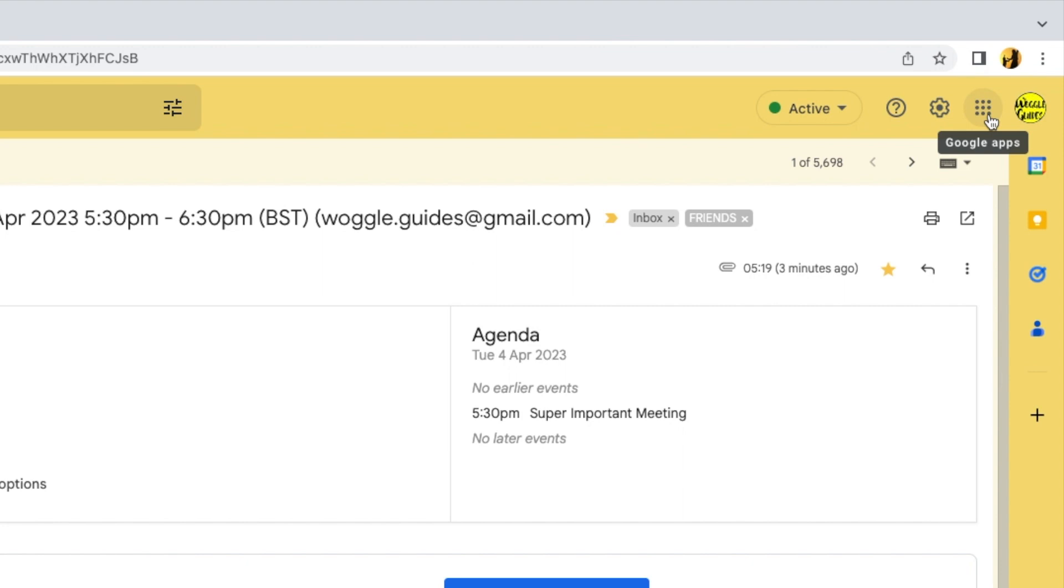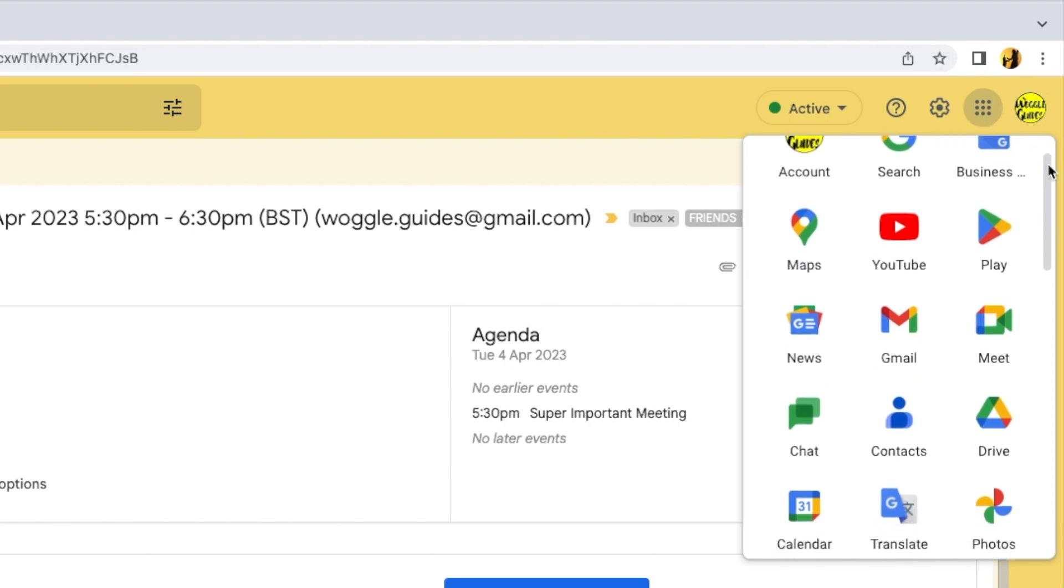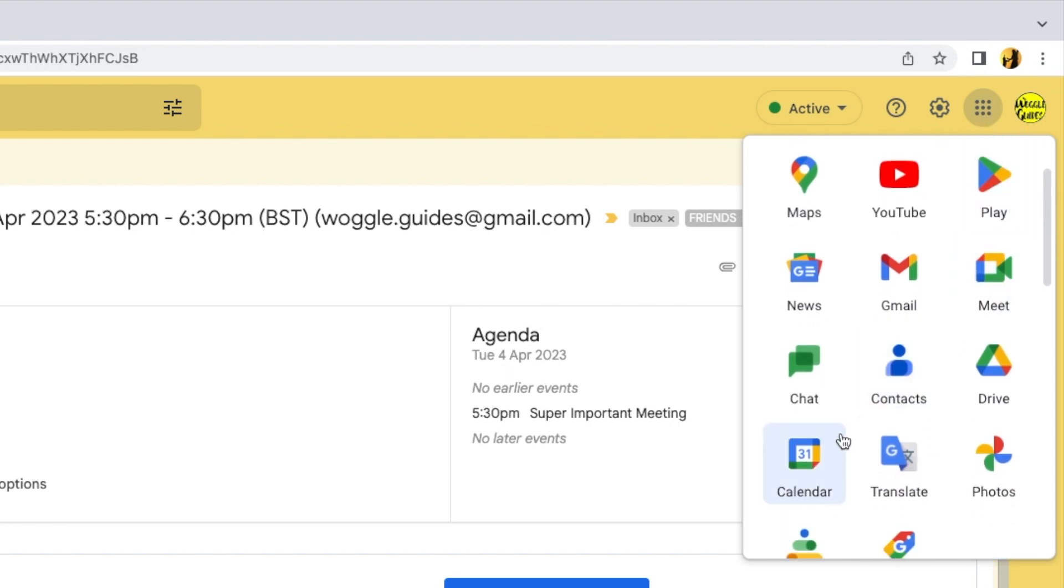If I click once on that, a panel is then opened that shows all of your available apps from Google. Moving down that panel a little, you'll see an app called Calendar.